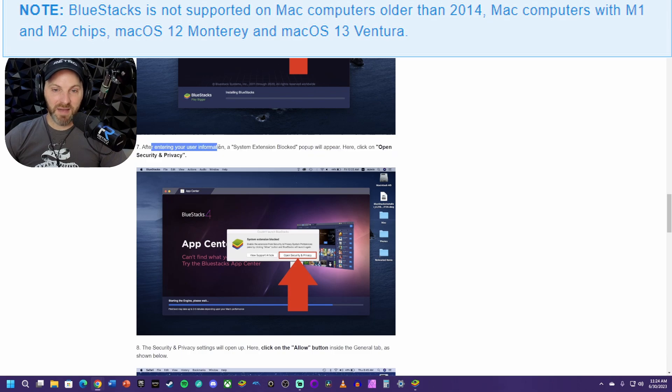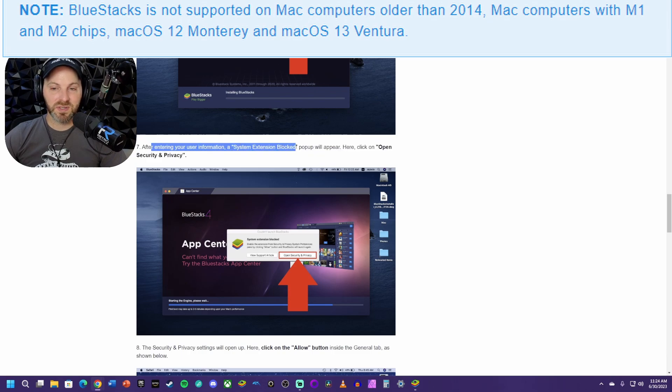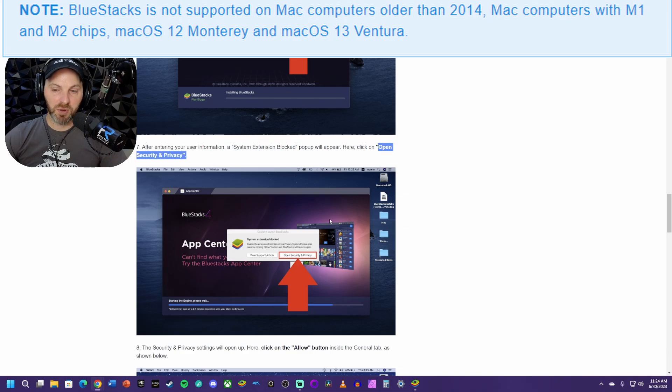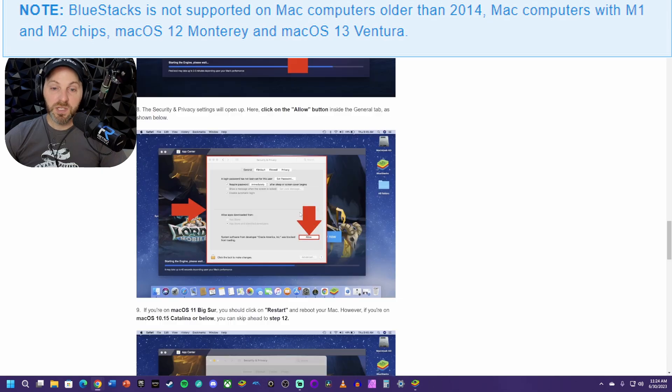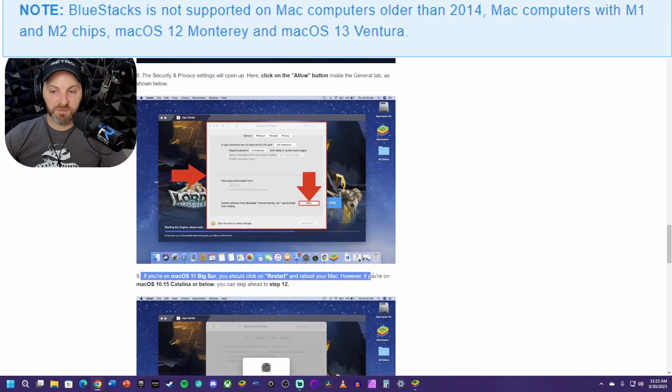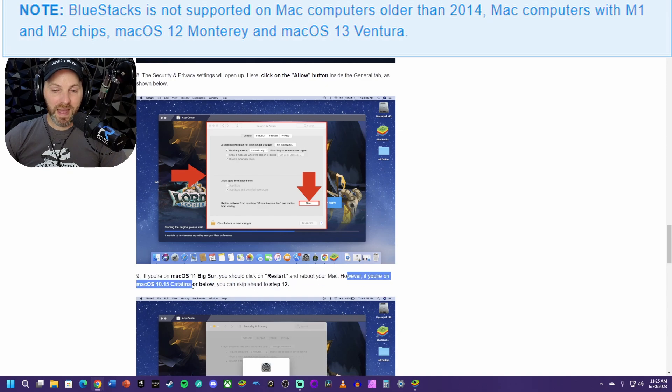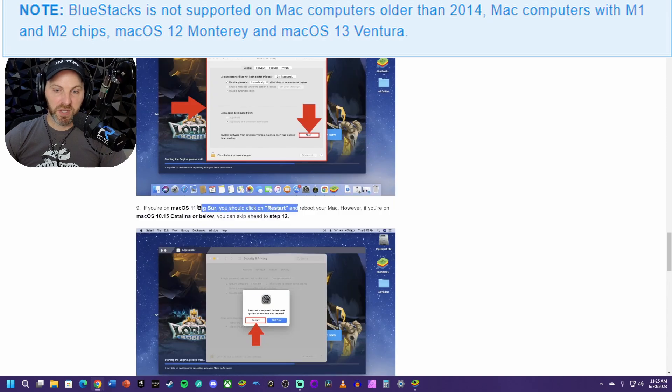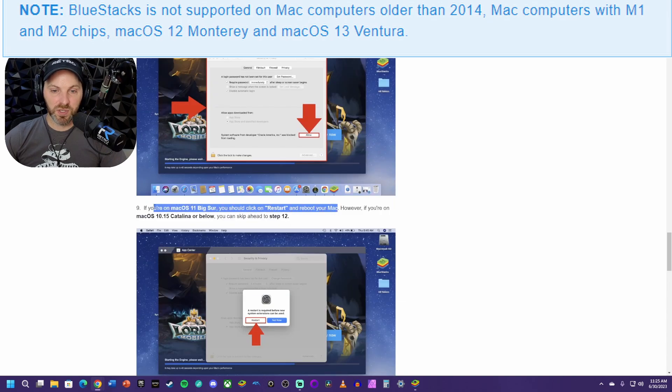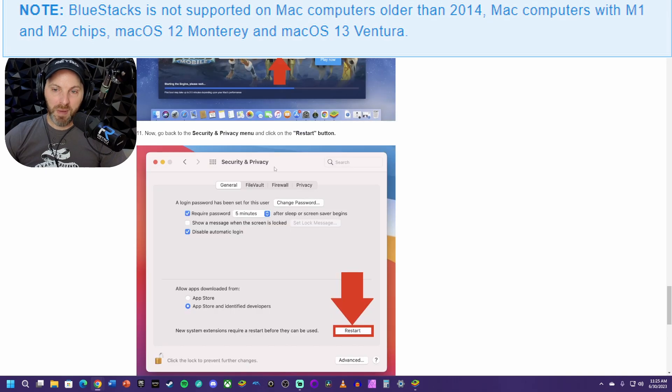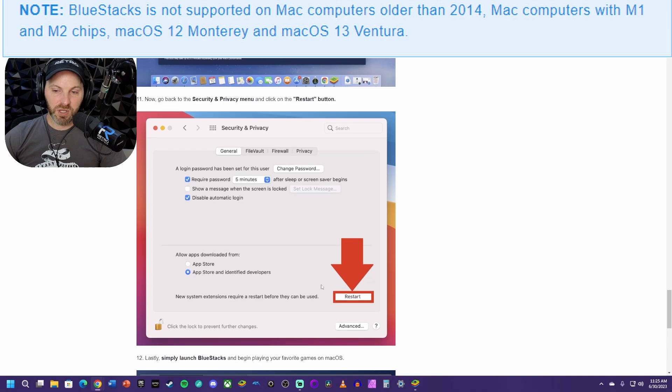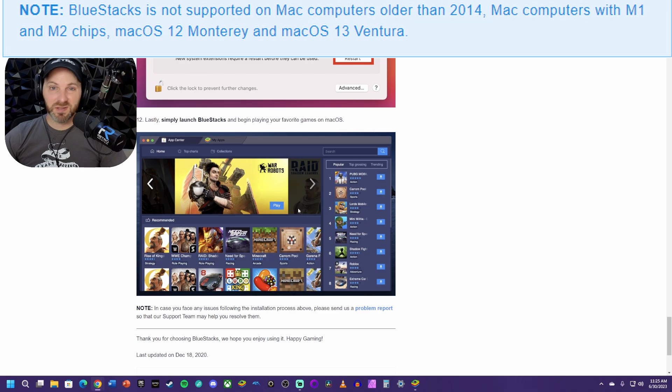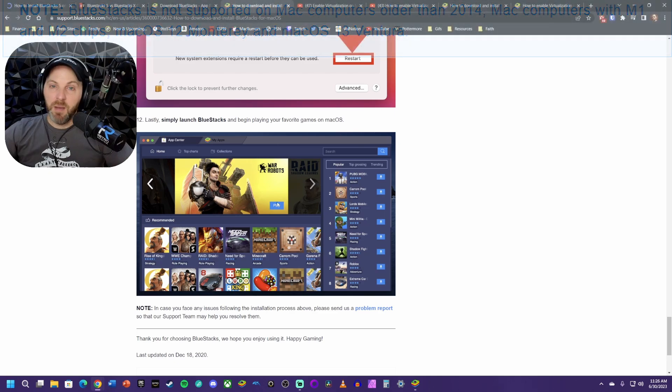All you have to do is open up your security and privacy. As you can see, they show you here. Then you need to make sure that you allow this. Depending on which version of Mac you're running, you're probably going to have to restart and reboot your Mac. If you're on Mac OS 10.15 Catalina or below, you can skip ahead to step 12. But Big Sur or newer, you're probably going to need to restart. If you try to restart and it says BlueStacks interrupted your restart, just hit cancel. Go back into that same security and privacy menu and just hit restart again. From there, you're good to go. You're ready to launch BlueStacks on the Mac and install the app.